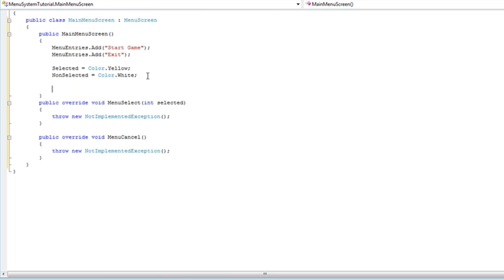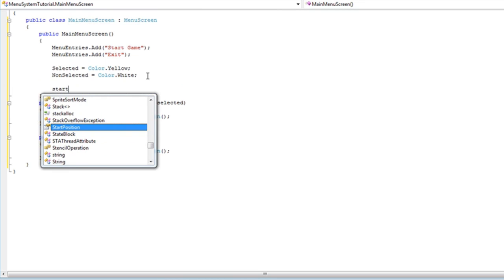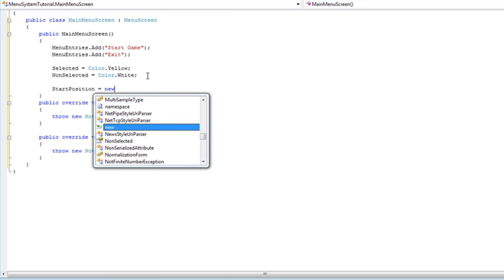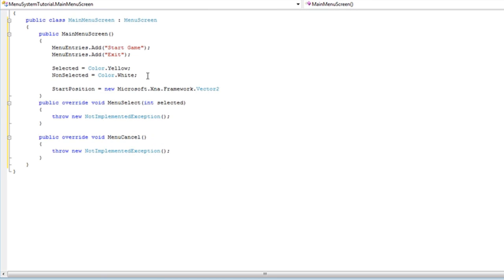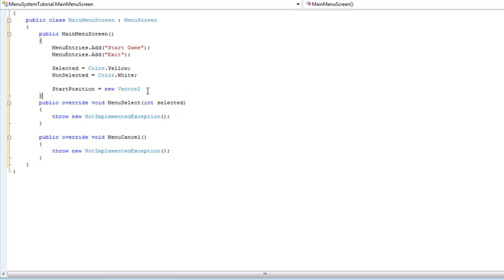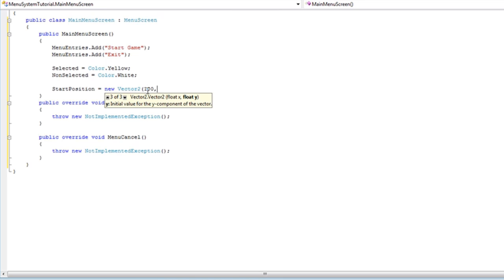Finally, we want the start position equal to some amount. And this just holds the first menu entries location. Vector2. I'm going to choose a weird amount: 100 by 200, since that was in the sample.